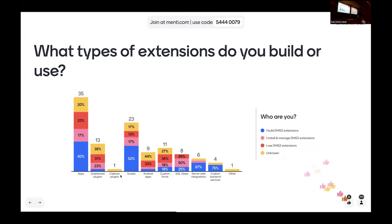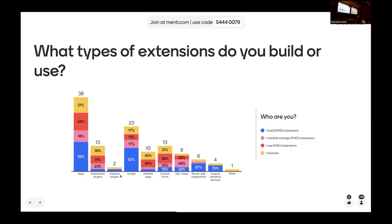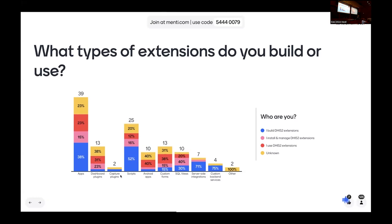Dashboard plugins are in there too. Capture plugins — I'm betting it was Eirik, because I don't know if there are many other people using that yet. Who's the second one using capture plugins? Maybe they lied — it's aspirational, they want to use this new functionality that's new in version 41. Custom backend services, SQL views, and server-side integrations are also represented. Lots of good examples.